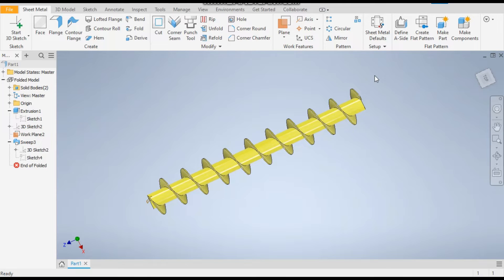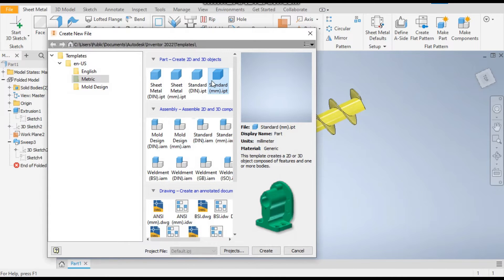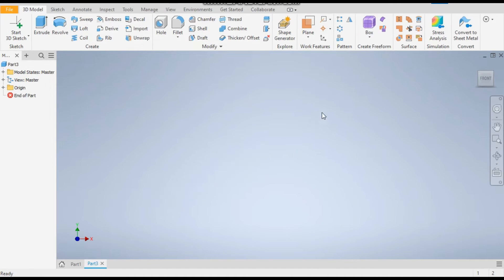So let's get started with today's tutorial. Take a new standard part in millimeter.